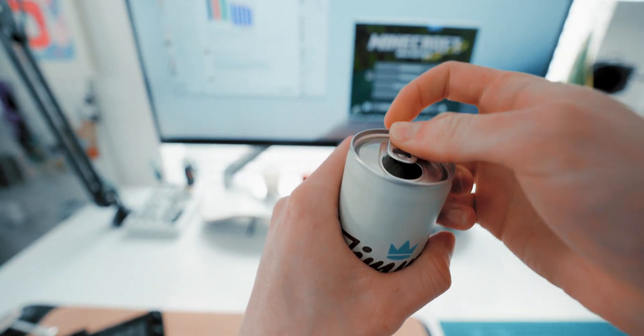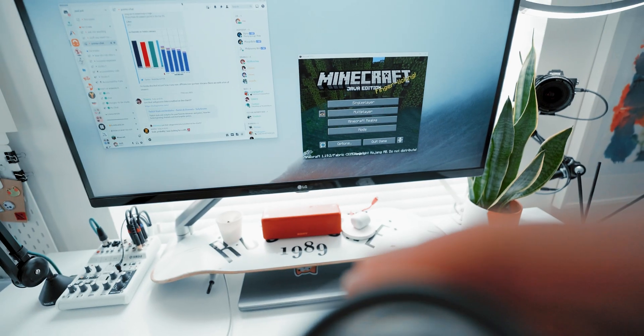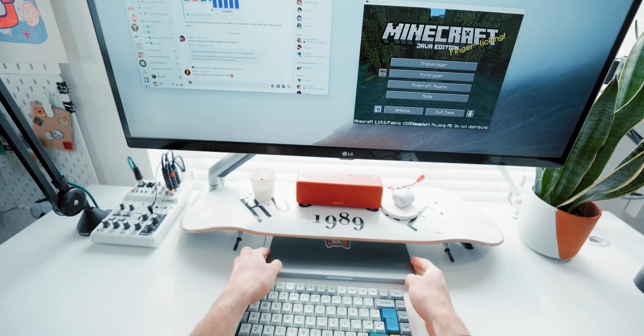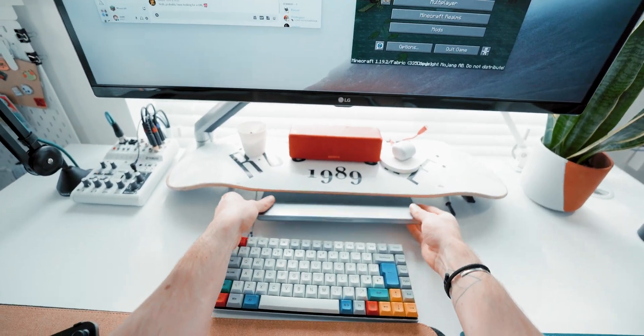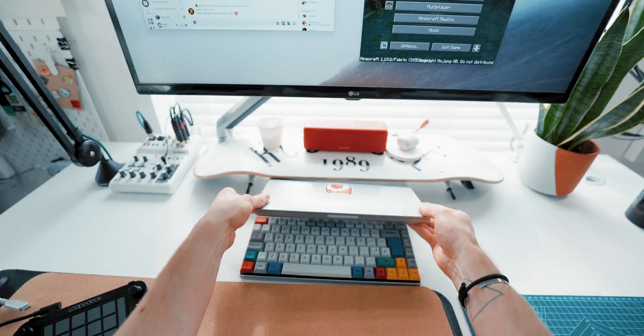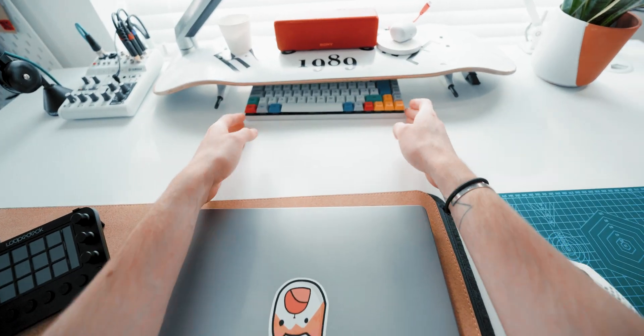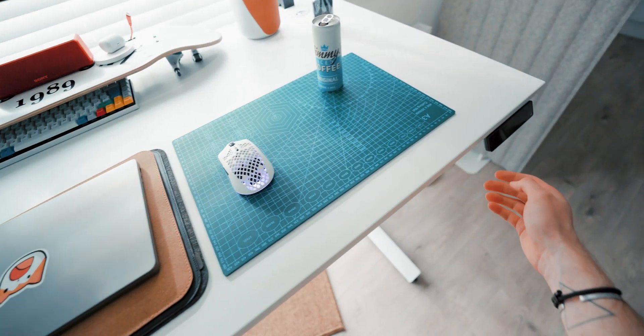So I basically wanted to make a setup that was easy to switch between my Mac and my PC without having to unplug and replug things. That was the goal.